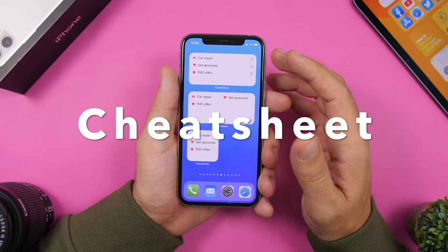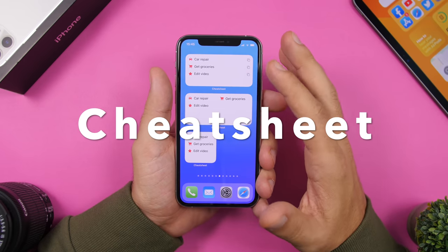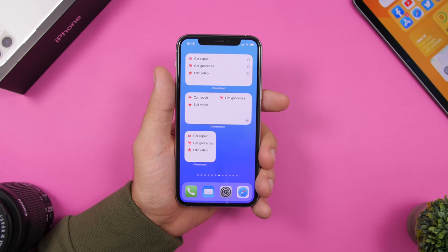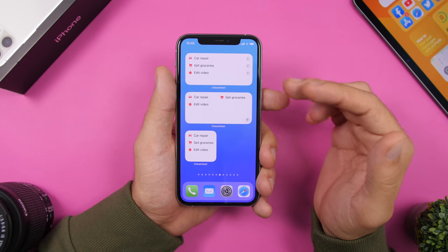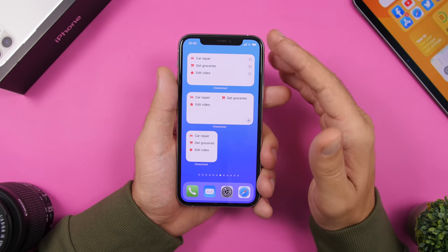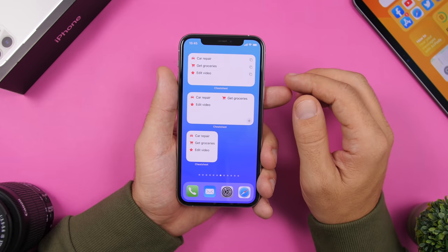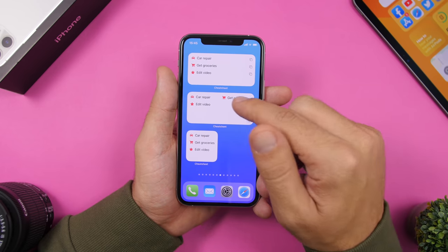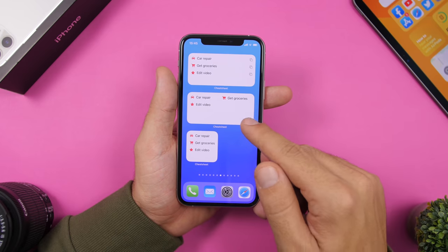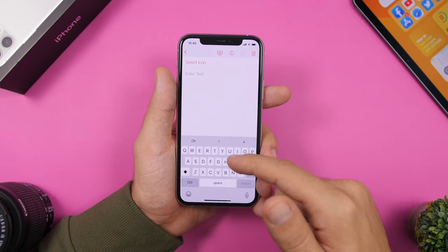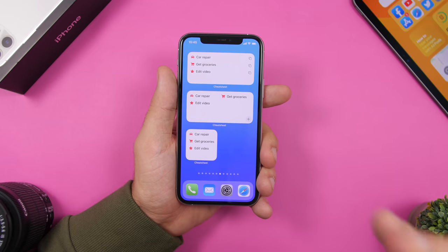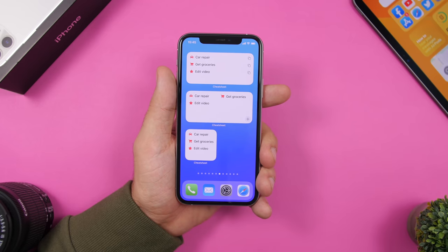Next up we have Cheat Sheet, a popular app that lets you quickly copy anything you need — different phrases, things you have to do, or things you need quick access to. You have different widget layouts. Tap an item on the widget and you can copy it just like that. You can also tap the plus button to quickly enter a new item. There's also a smaller widget displaying the same ones. You can add up to three items for free; additional items require the pro version.